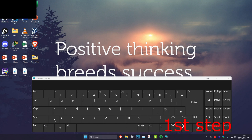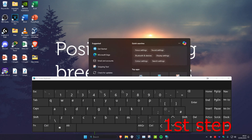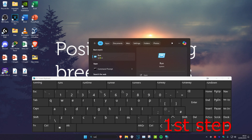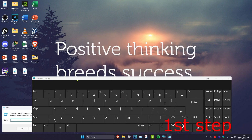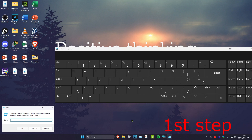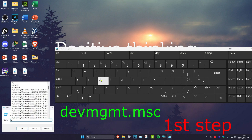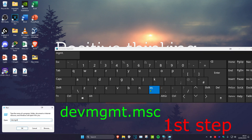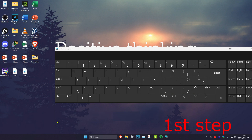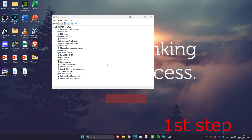Now head over to Search and with the on-screen keyboard type in RUN, which will bring up the Run dialog — click on that. Move it if needed, then once you have the Run box open, type in devmgmt.msc and then click OK.